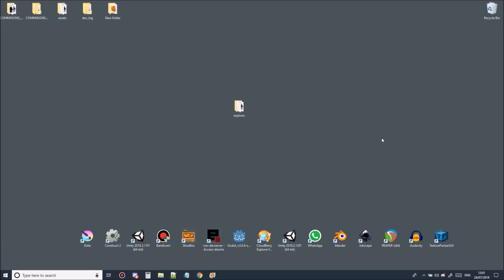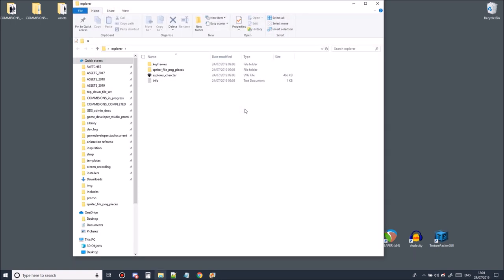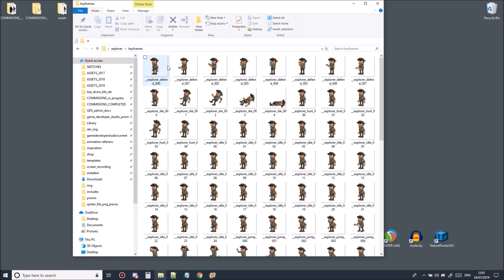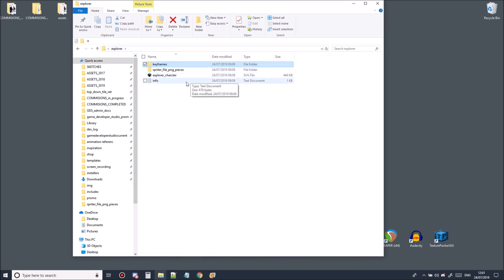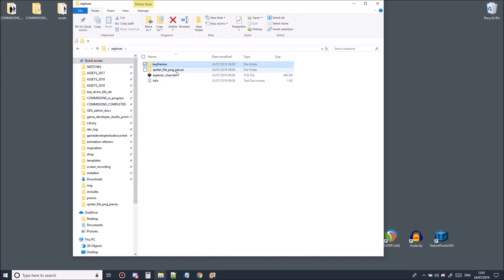I've downloaded and extracted the explorer character onto my desktop so let's look inside the folder. Inside the folder you should see a vector file, a folder containing pre-exported keyframe animations, and also a folder called Spriter file and ping pieces.